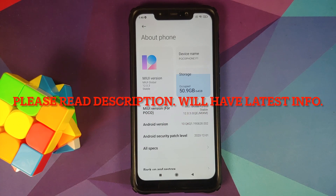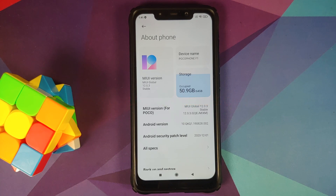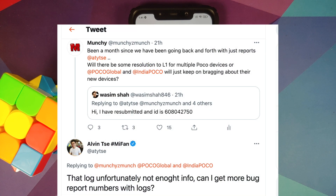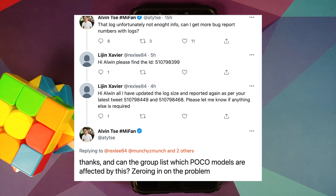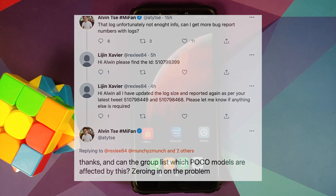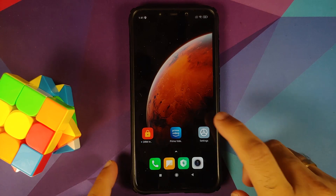Hey peeps, Manchi here back with another video. In this video I'm going to show you how you can send your Widevine L1 issue report to Xiaomi or Poco on any Poco device. Alvin has been responding on Twitter, which is why I am making this video. Some of you may have lost hope — those who want to take action, feel free to follow along.